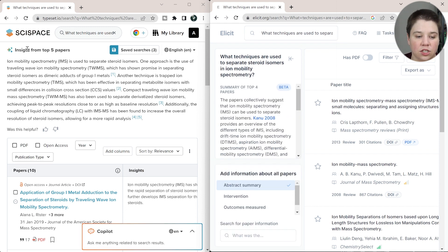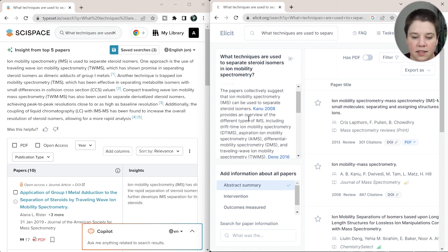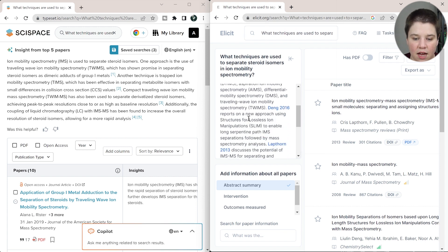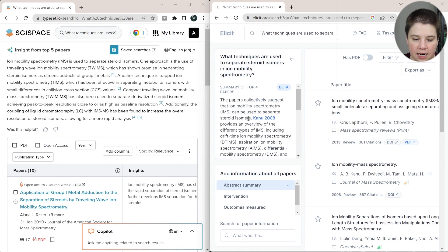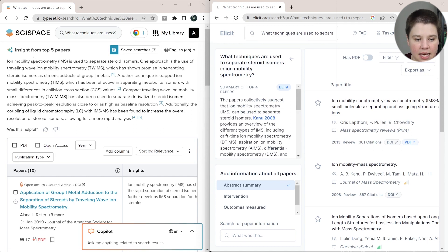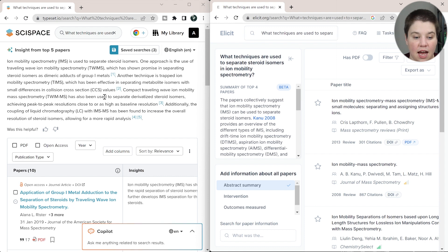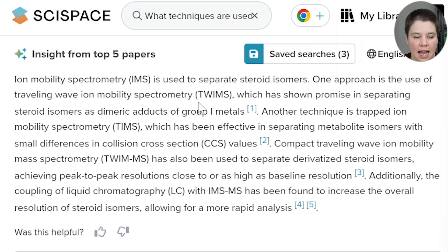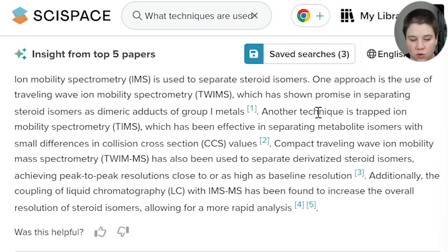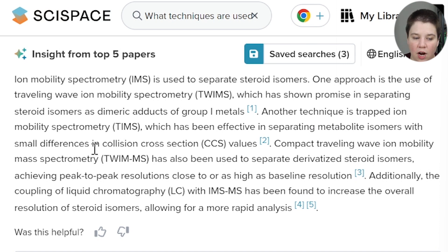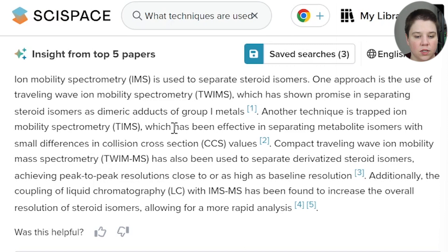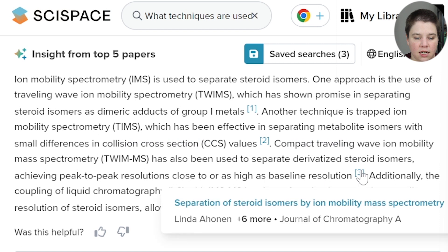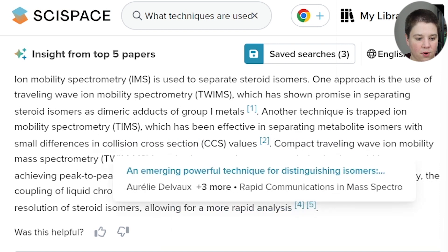We can pop this out over here to get their information up here. And so essentially, this gives us an insight from the top five papers. And this gives us a summary of the top four papers here. So overall, this is saying that TWIMS is a technique using metal adduction. That is true. Another technique is trapped ion mobility spectrometry, which is TIMS. That's also true. And then it's talking about TWIMS with derivatization. And that is the correct paper for that.